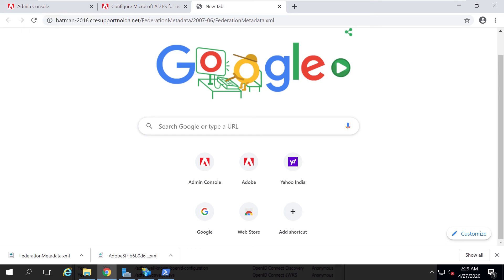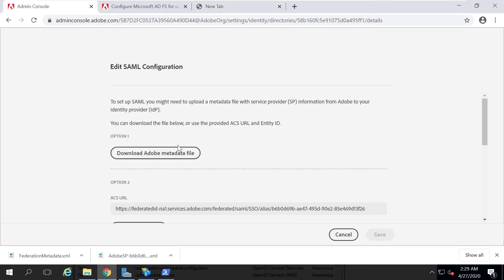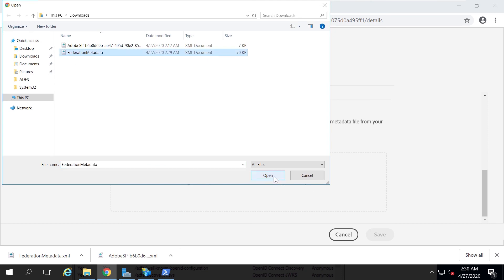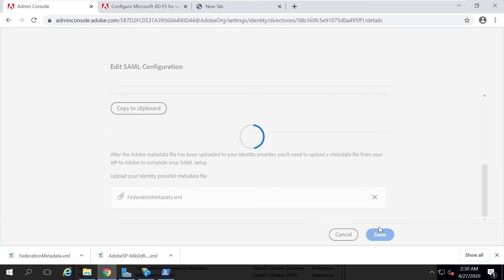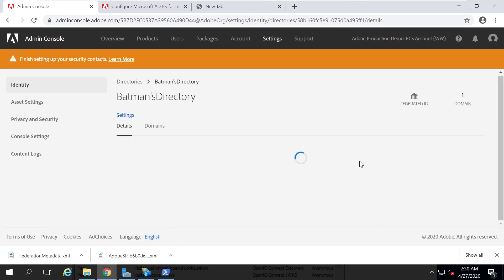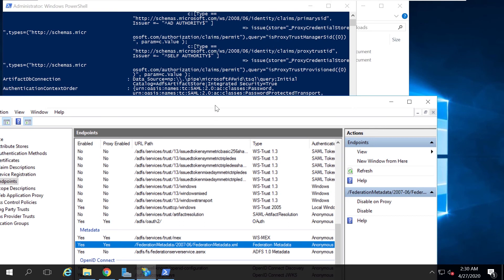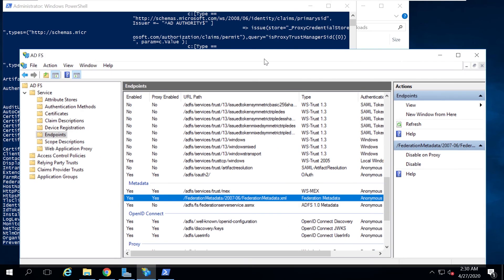Now I need to go into my Admin Console and upload the IDP metadata. I navigate to the SSO configuration, click Open to select the downloaded ADFS metadata XML file, and then click Save. The configuration is now complete — the IDP metadata has been added to the Admin Console and the Admin Console data has been uploaded to the IDP, establishing the federation trust.